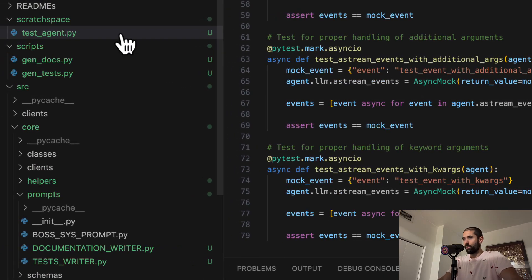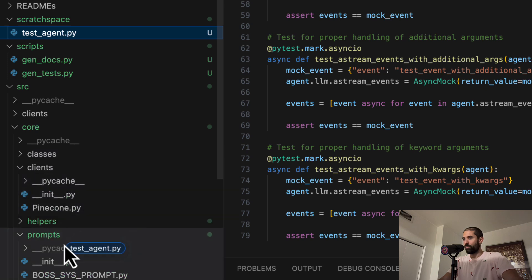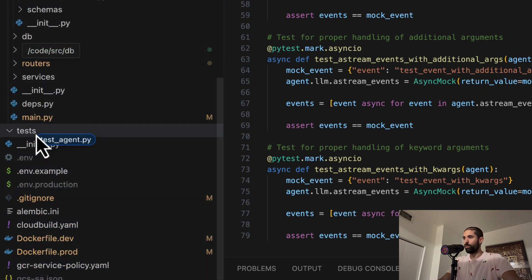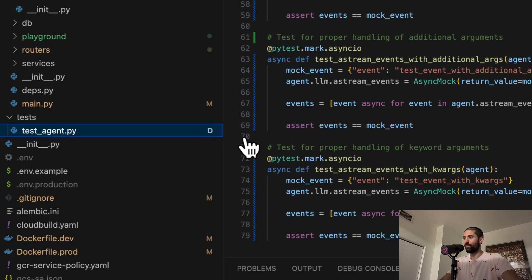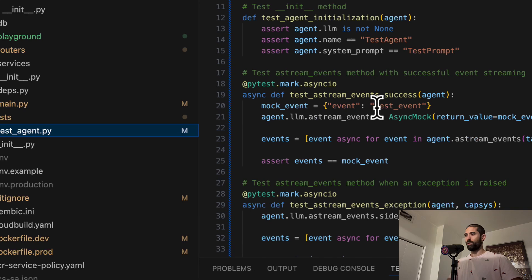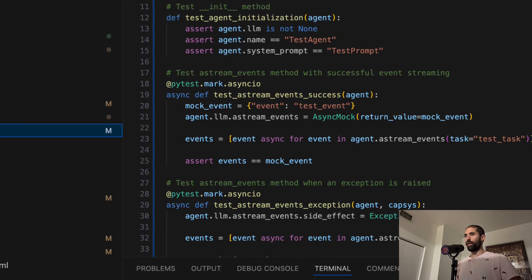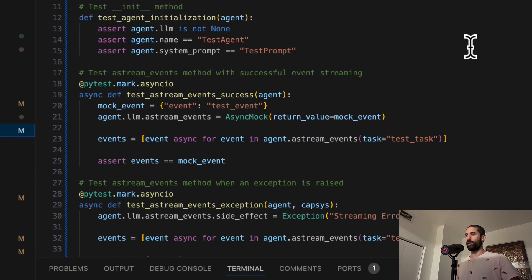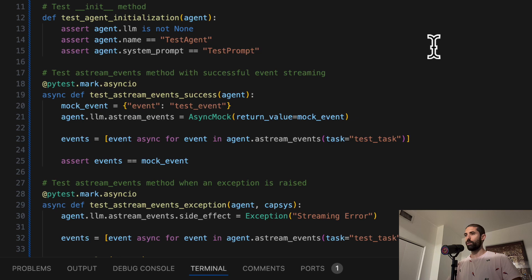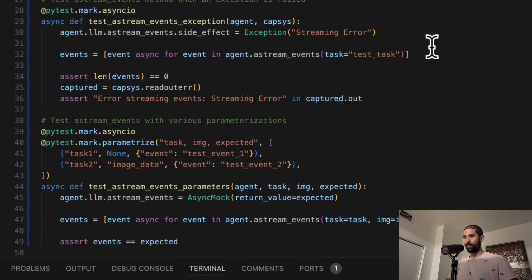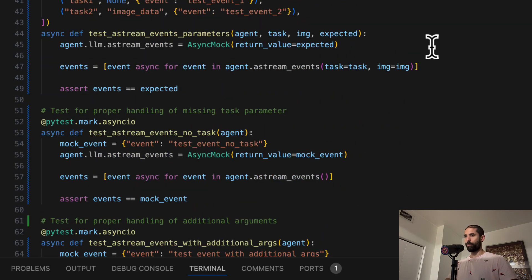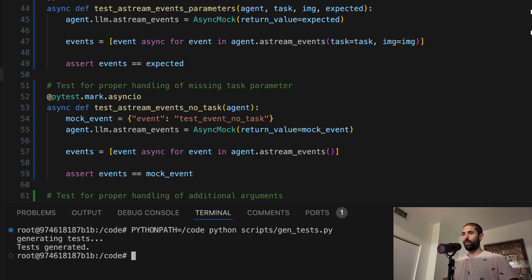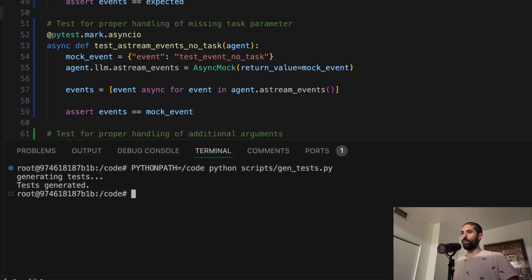First, you would copy this testing file to the tests folder at the root of the project. This has to do with how PyTest works. Next, we would take a look at this code before running it to make sure it's not doing anything dangerous. For example, it's not going to delete any files on our computer or do something weird. And after auditing it, we can run it.